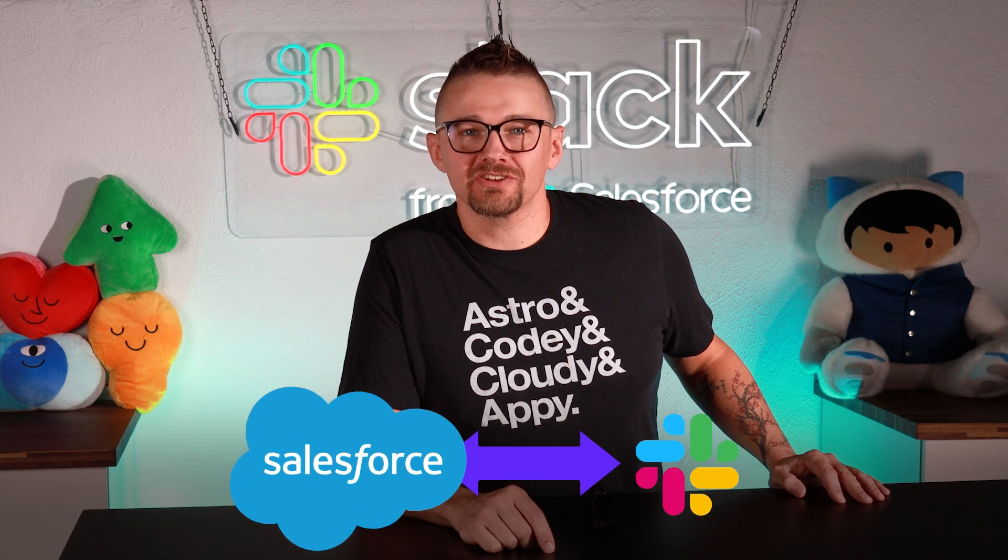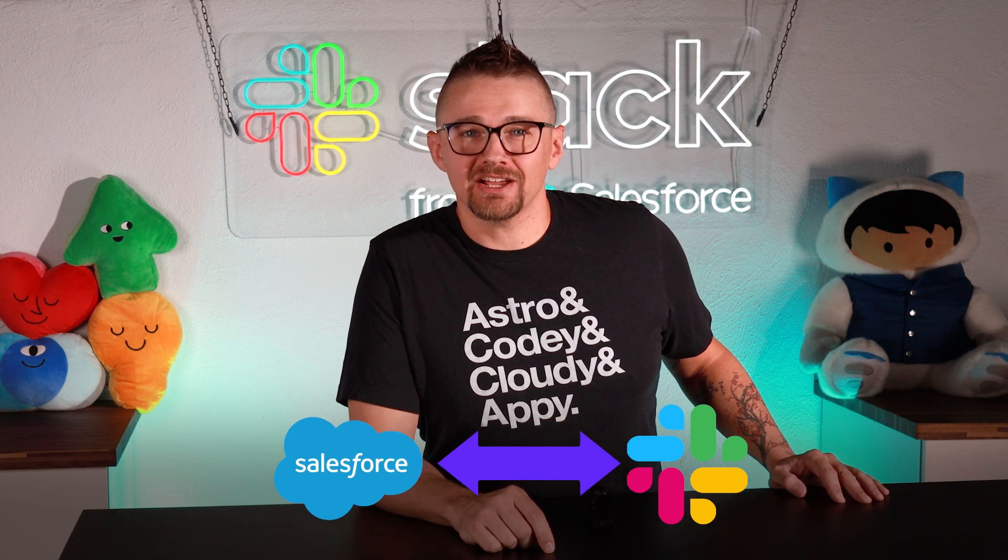Did you know that you can connect Salesforce and Slack? It's easier than you'd think. Sit tight, I'll show you.